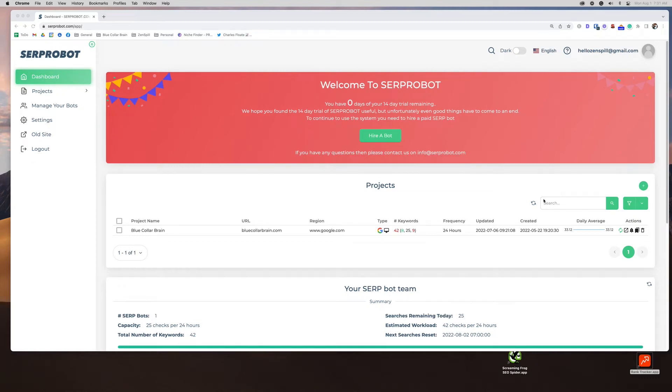Hey everybody, Jill here from Zenspill, introducing you today to SurfRobot. This will be a quick walkthrough, just so you can kind of see what SurfRobot looks like on the admin side.